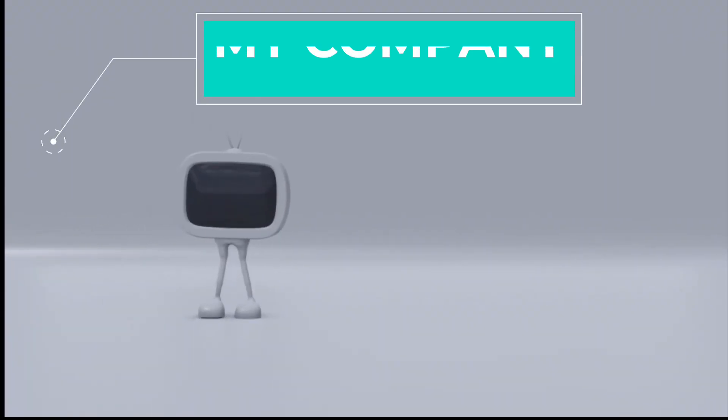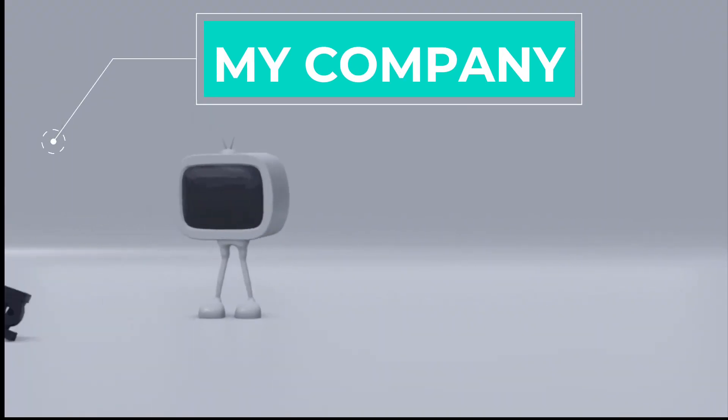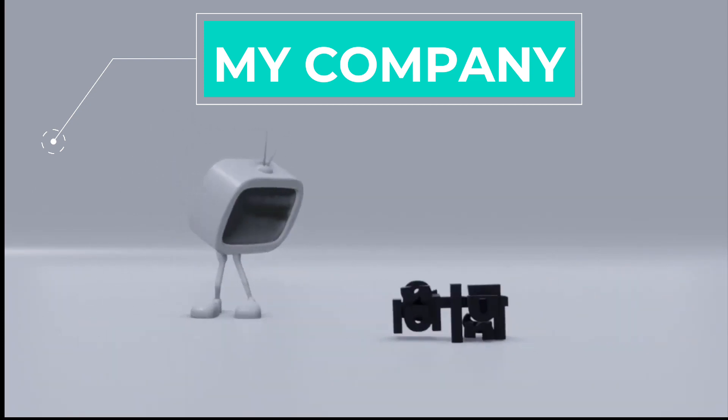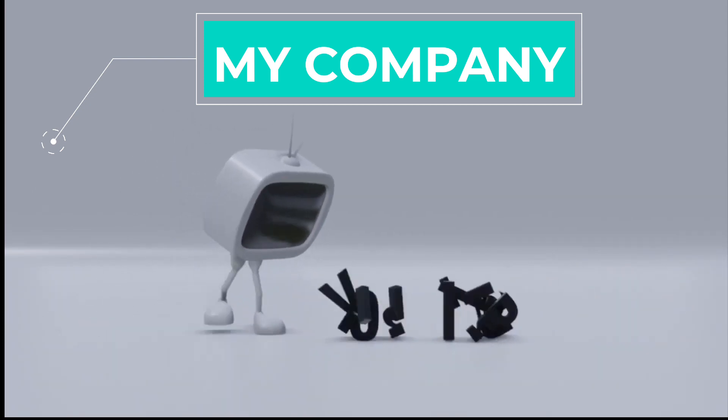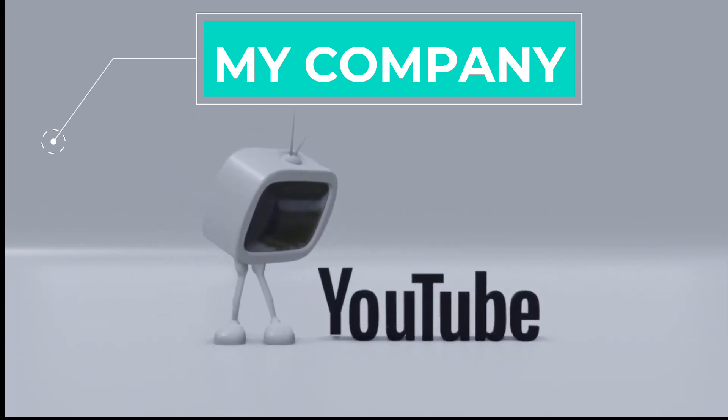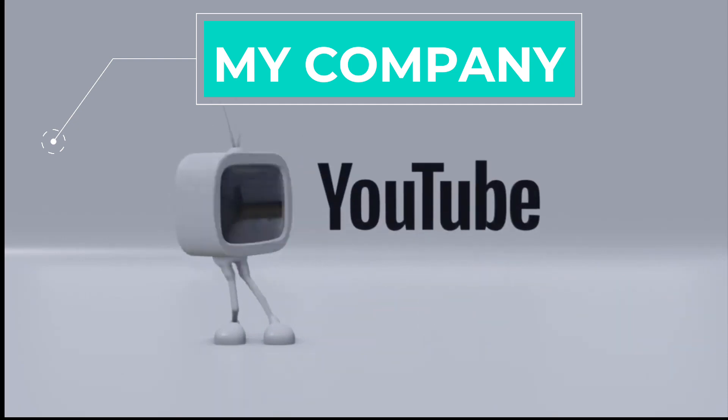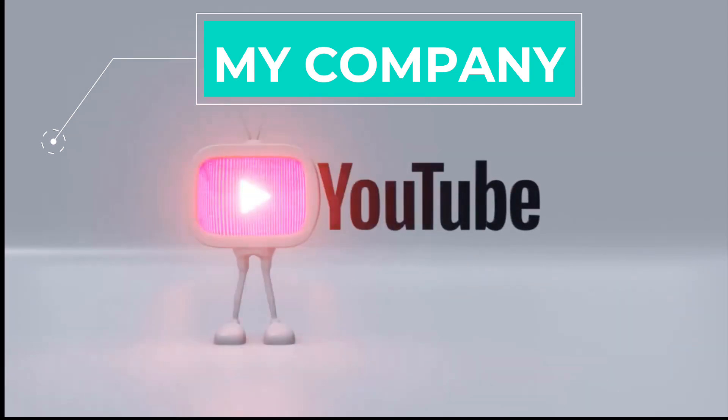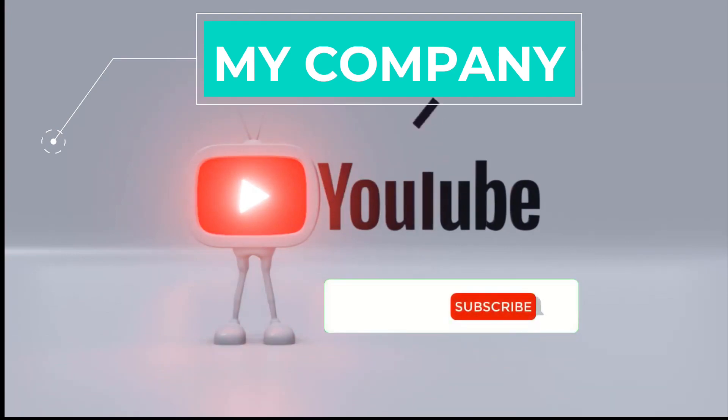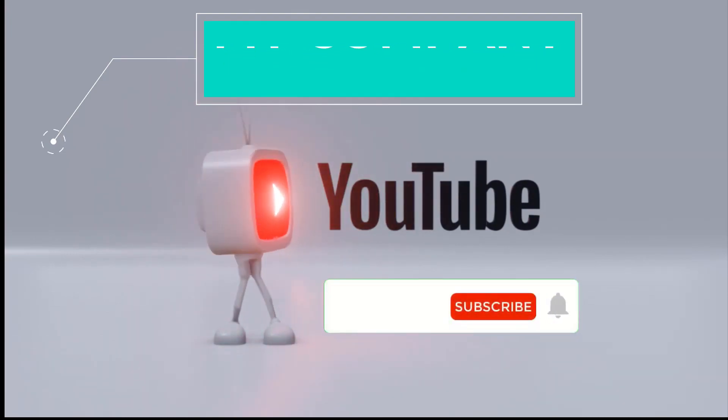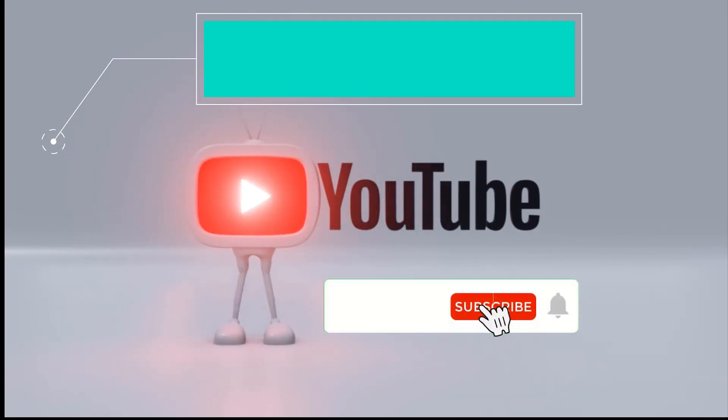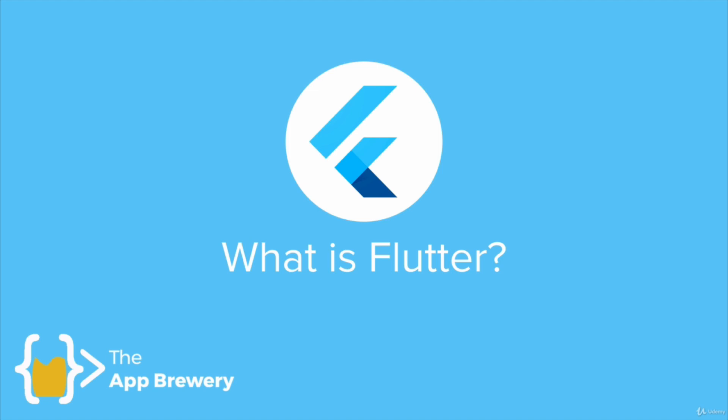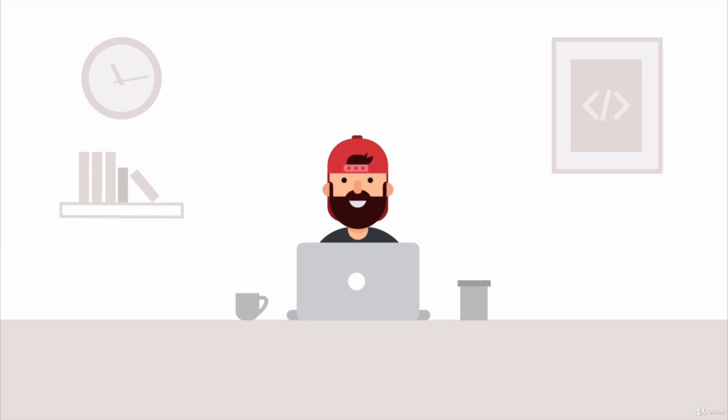The first thing that I want to talk about is what exactly is Flutter, and to be able to answer this question we first have to put ourselves into the mind of a mobile app developer.